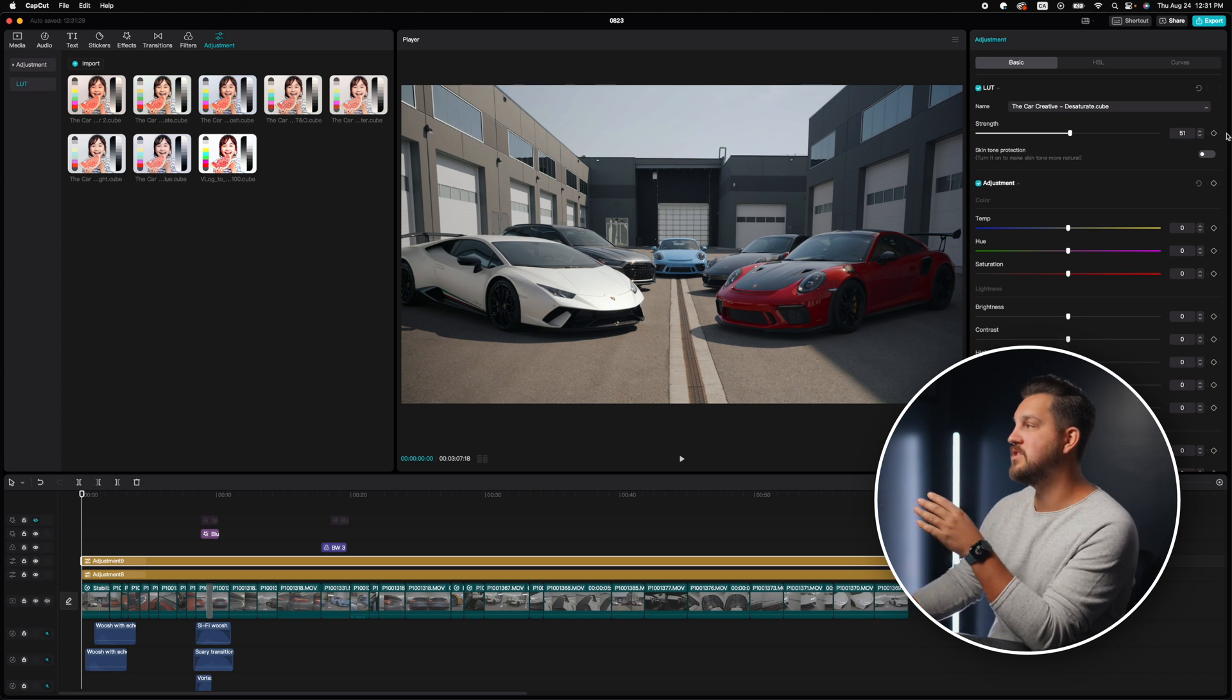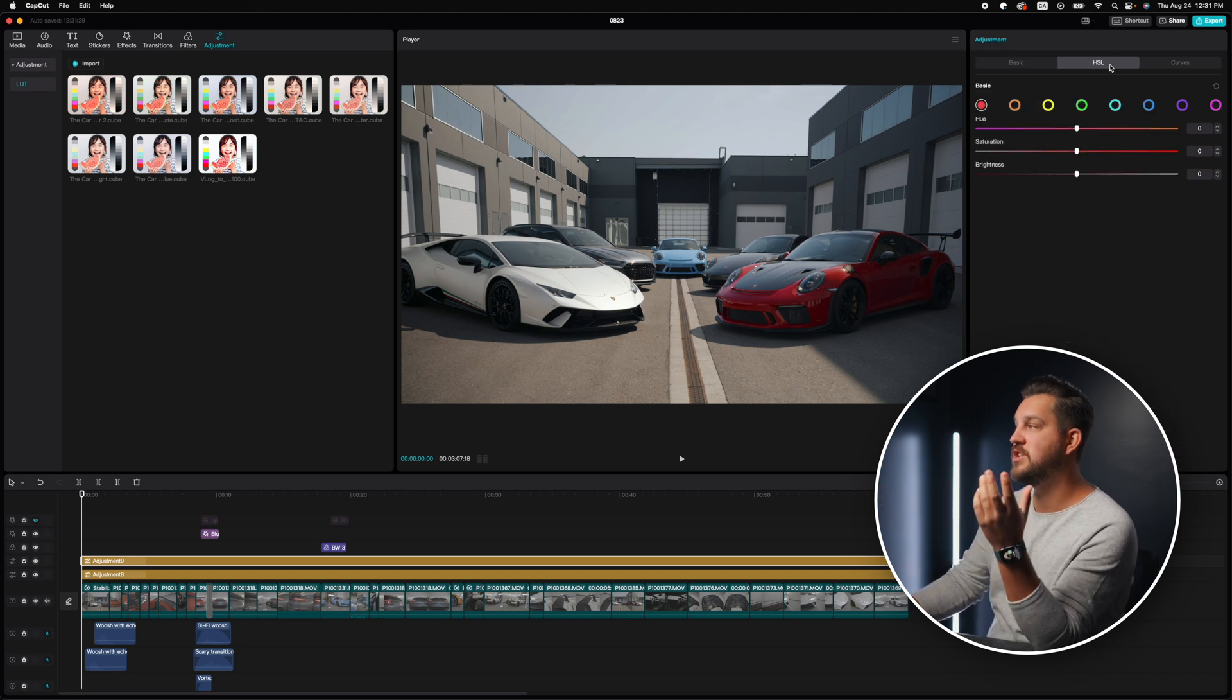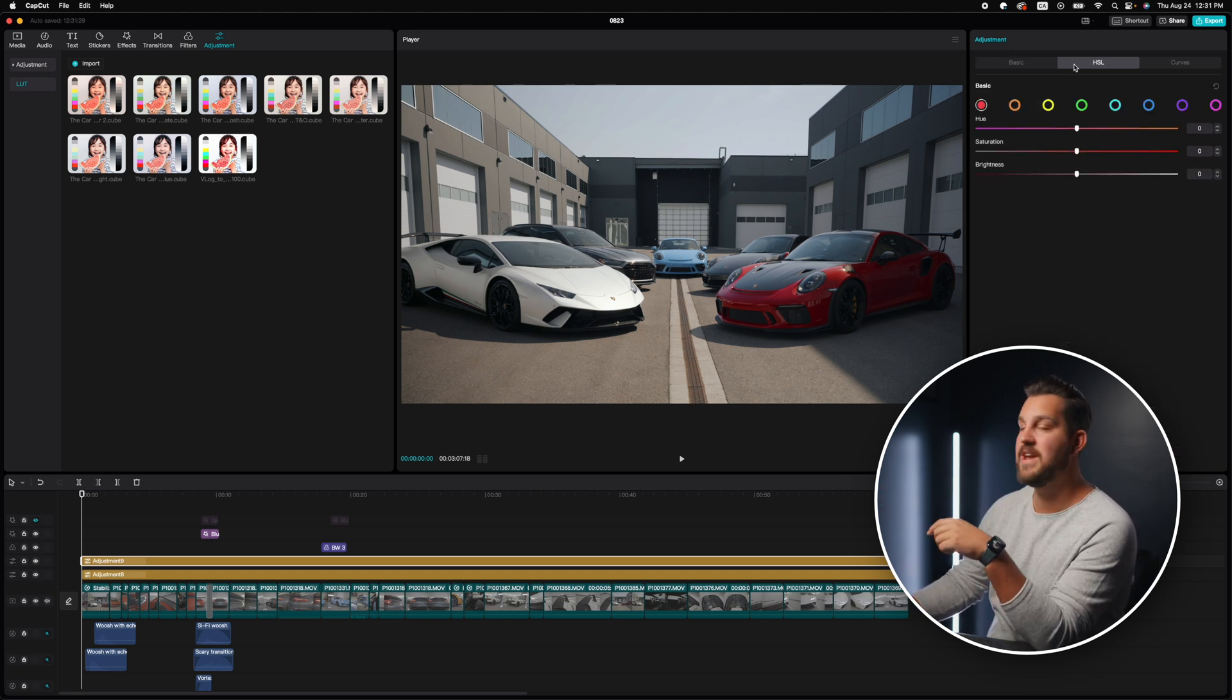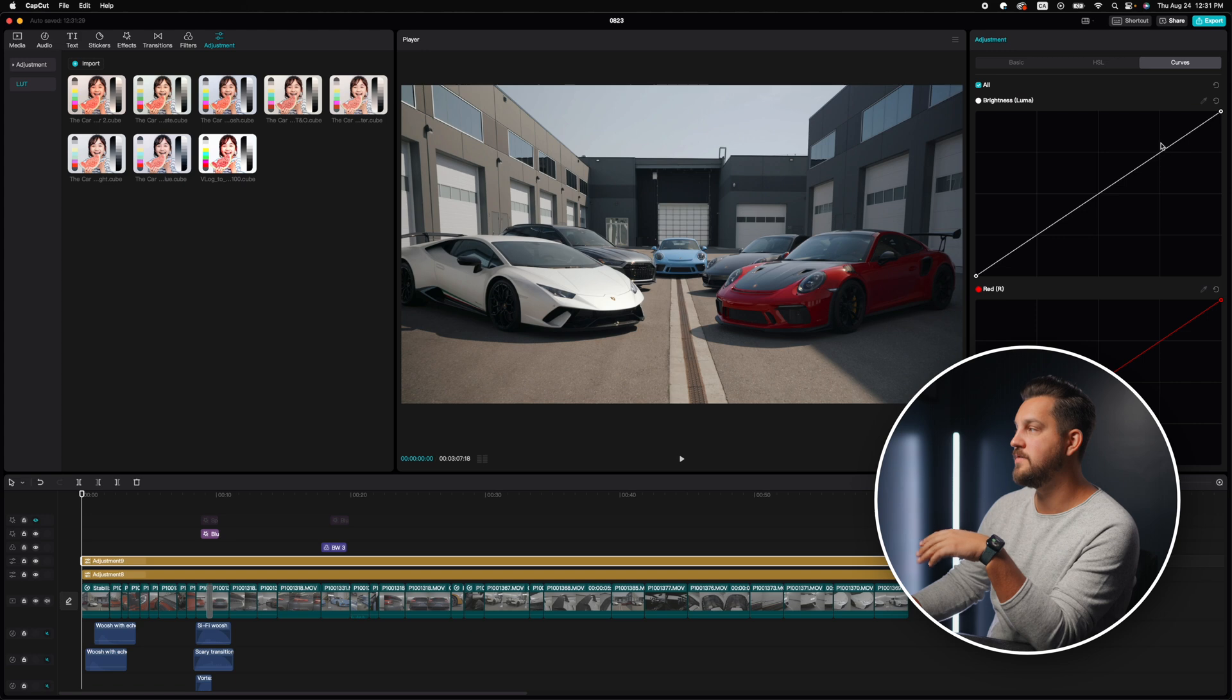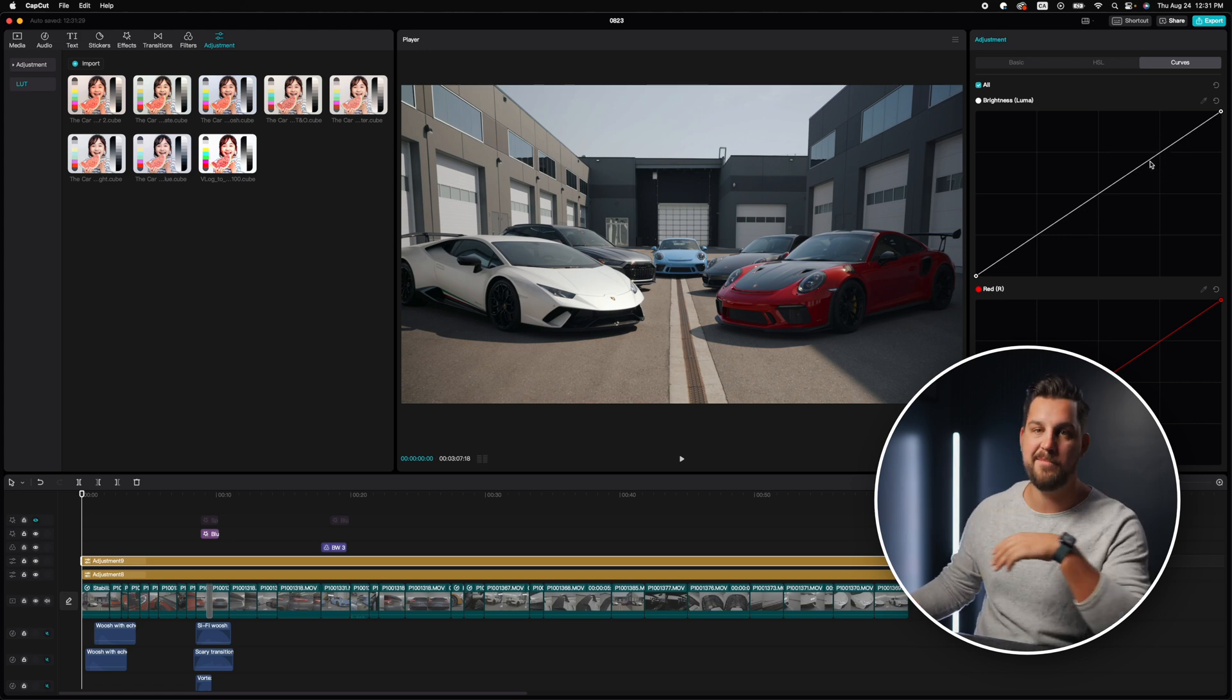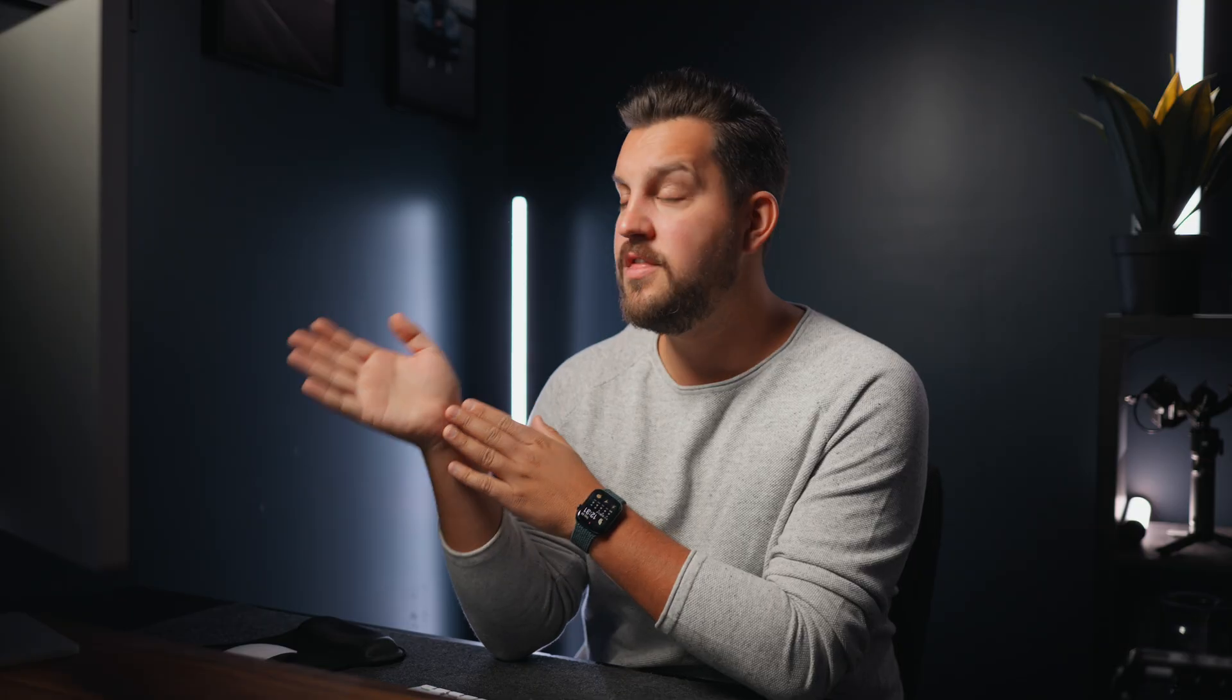There's so much that you guys can do as well as changing the colors in your HSL and your curves as well. If you want to add more pop, a lot of this actually reminds me of Premiere, but it's way easier to use.